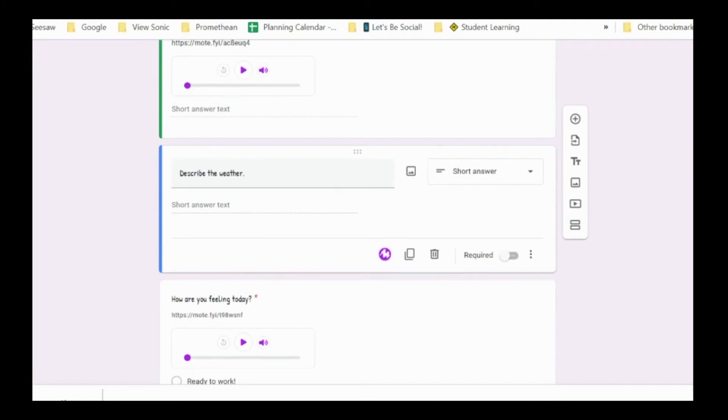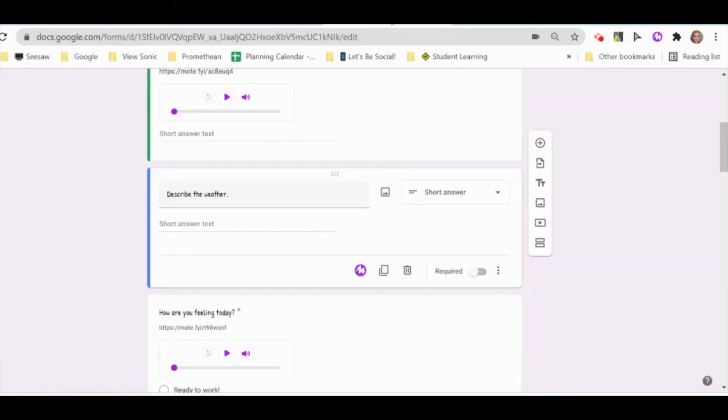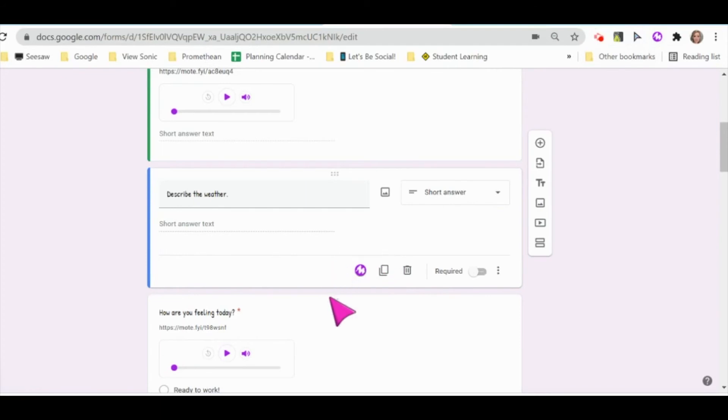Students will also need to add the Mote extension from the Chrome Web Store. You can go here and send your students a link directly to that extension. And once students add that, it will also pop up as an option in their Google Forms.